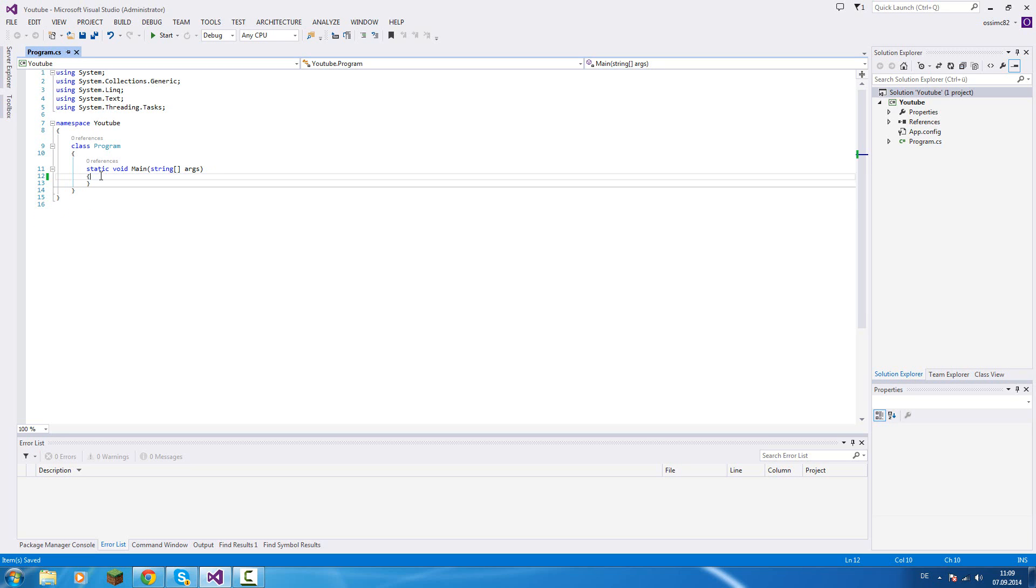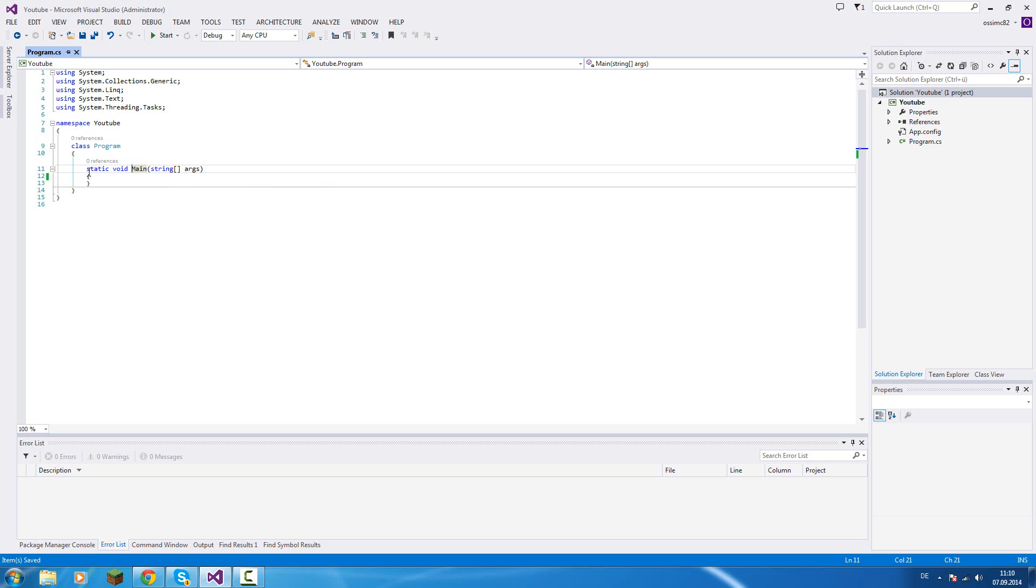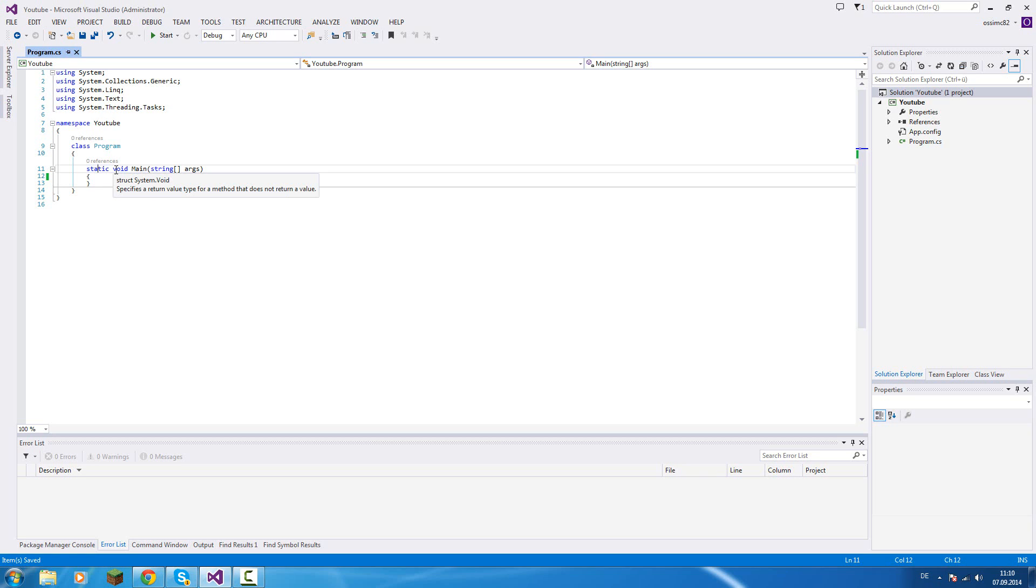First of all, as you should know, the main function is the start of our program. The main function is of type void and it's marked as static. Void specifies a return value type for a method that does not return a value.